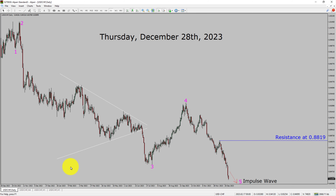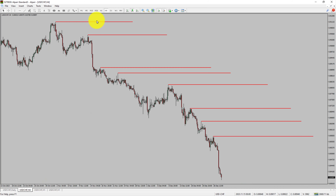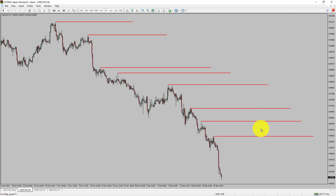Let us take a look at the 4-hour time frame. Price action is printing lower swing highs and lower swing lows. To me, the USDCHF pair trend looks down in the 4-hour time frame.